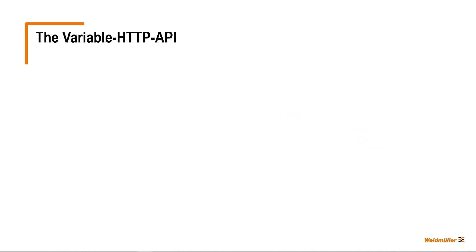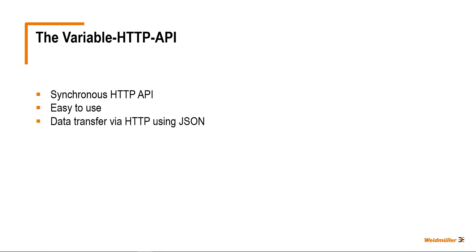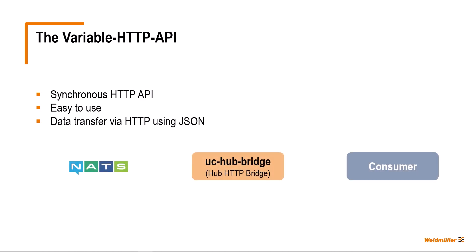The variable HTTP API is a synchronous HTTP API for communicating over the UOS Data Hub. It is primarily designed with a strong emphasis on easy usability. It transfers variable data over HTTP using JSON. The UC Hub bridge provides this HTTP API and translates HTTP to NATS, and vice versa.